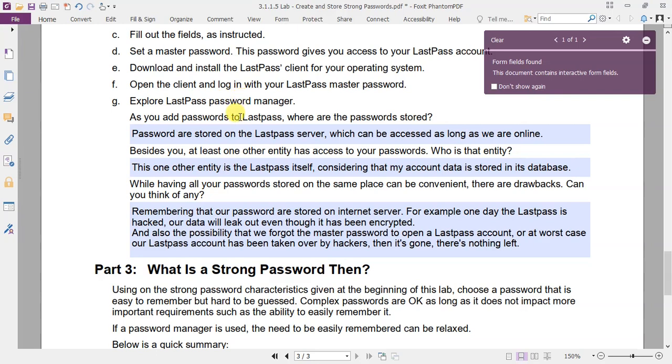The first question: once you add passwords to LastPass, where are the passwords stored? The passwords are stored on the LastPass server, which can be accessed as long as we are online.